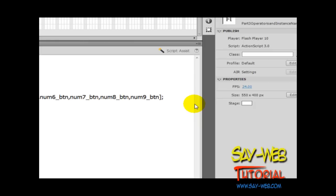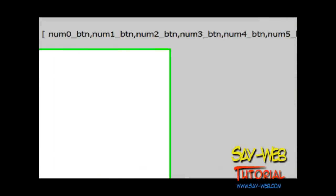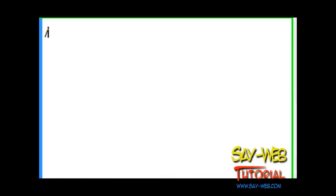At the end of the statement we have a semicolon telling the compiler, you know what, we're done here, so we can move on to the next statement. If you don't have the semicolon at the end, you already know an error message pops up.